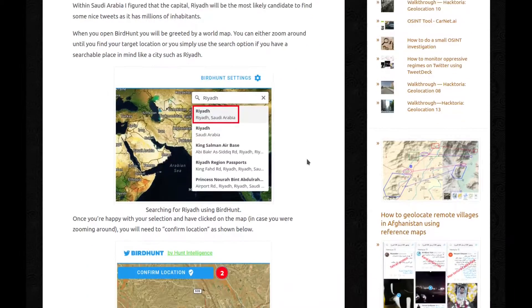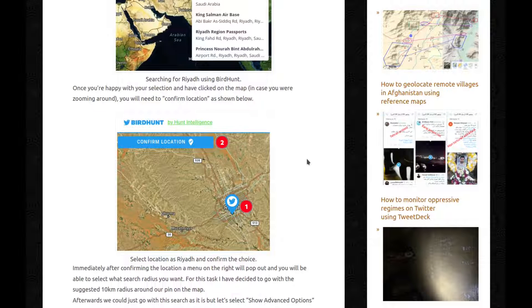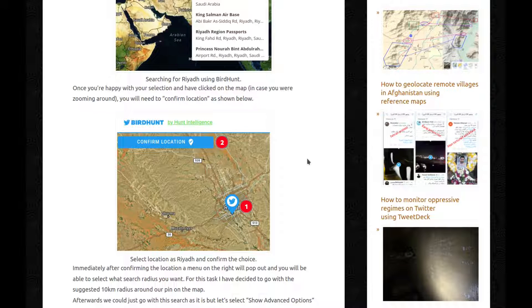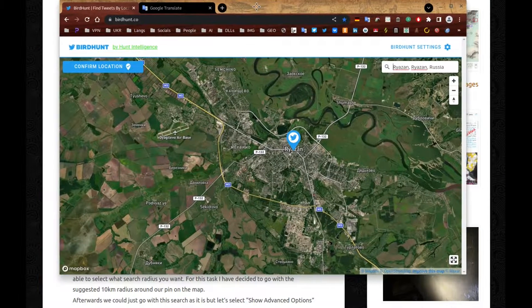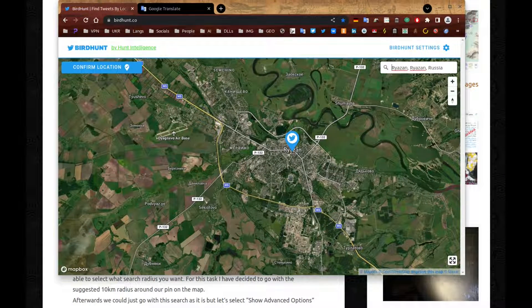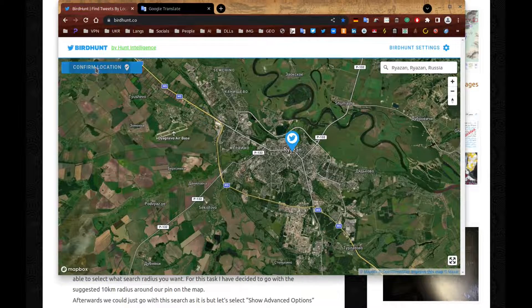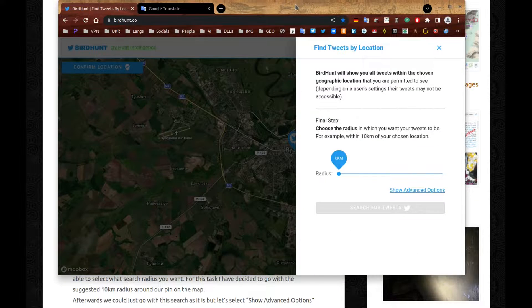Once you're happy with your selection and have clicked on the map, in case you were zooming around, you'll need to confirm location as shown below. So if I show you the map, this is not happening anything. So you need to confirm location and, ooh, look at that, suddenly something happens.